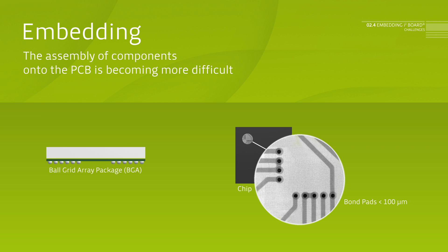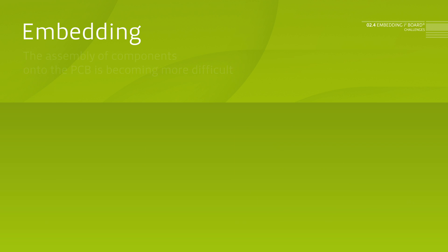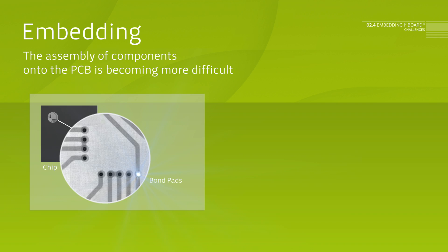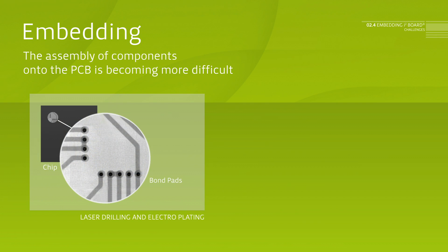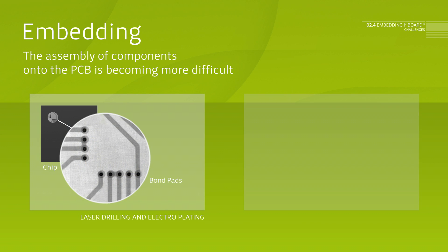In embedding, there are basically two possibilities of contacting the bond pads. On the one hand, directly via laser drilling and galvanic contacting onto the pads. However, with the disadvantage of lower yield and higher cost.